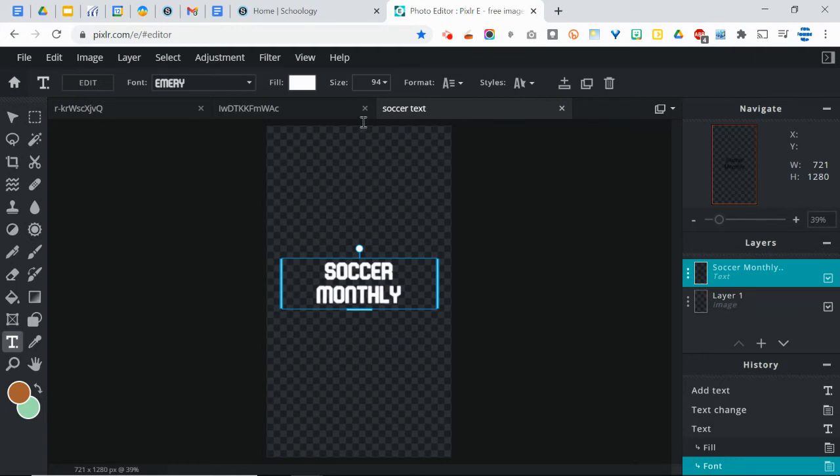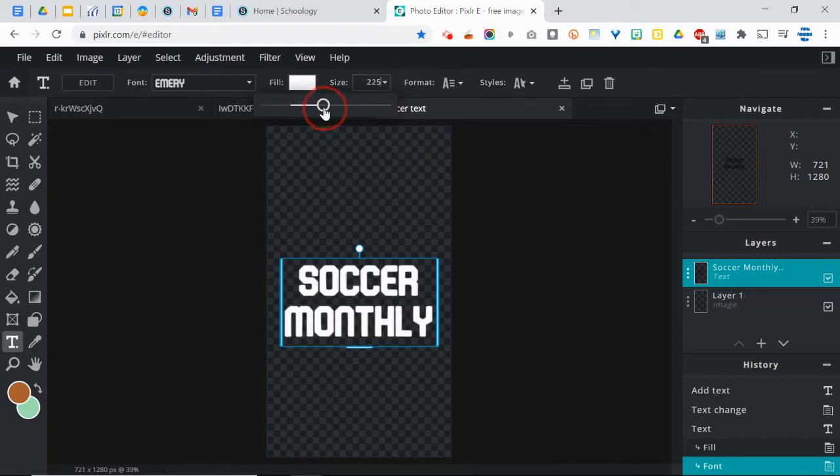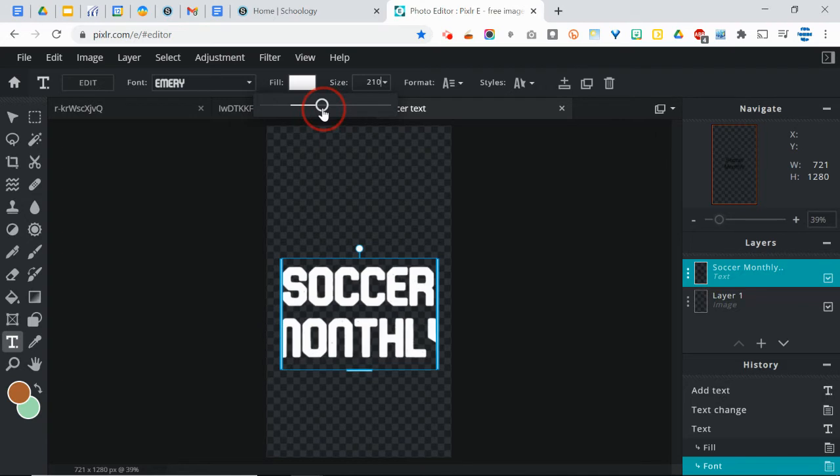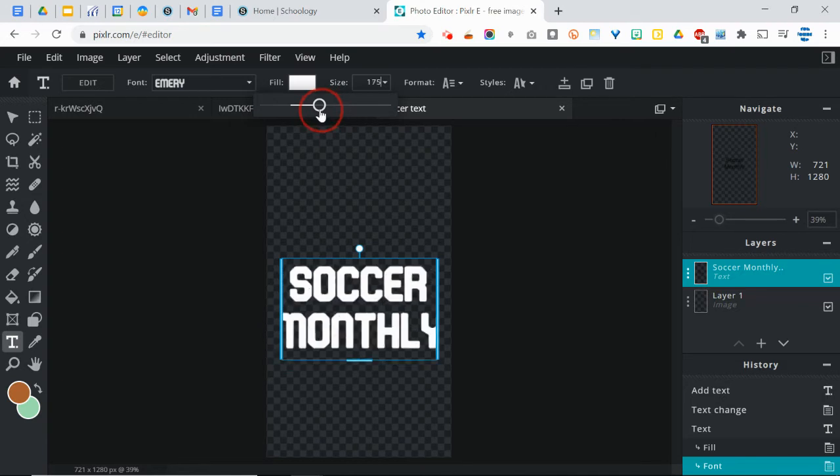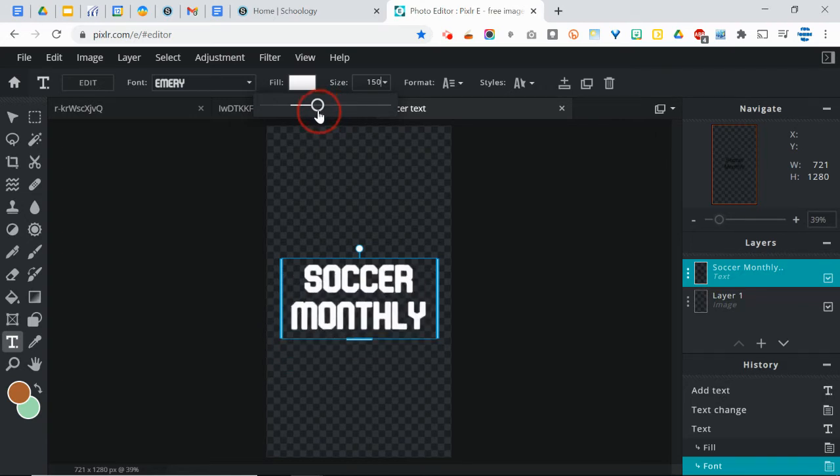And of course, you can change the size, like I said earlier. I want to make that kind of stretch out so it fits in the space neatly.